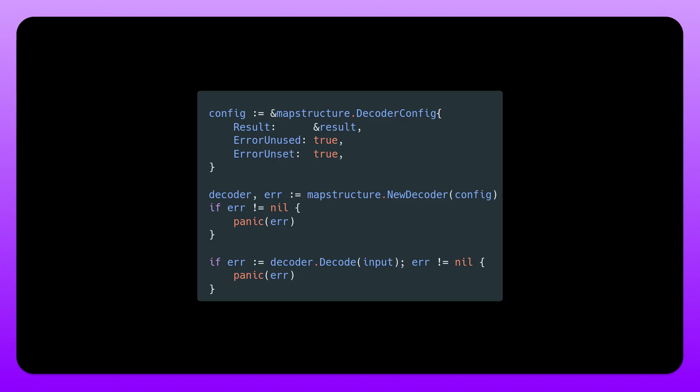And then we can configure it with things like error unused or error unset. And what this does is simply allow us to cause an error whenever we are missing a field or we had added something excessively. So this is really an advantage here because we can throw an exception if a field should exist but didn't exist or if it was added excessively.